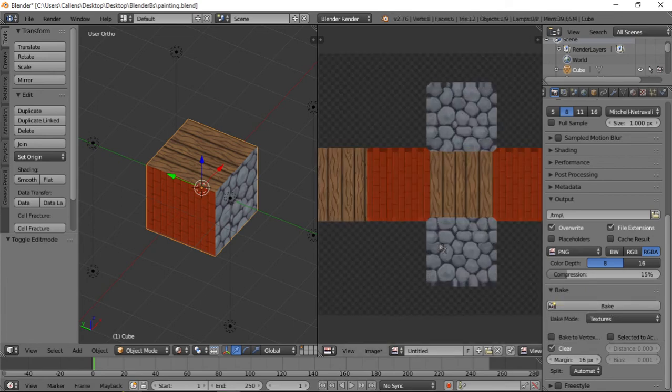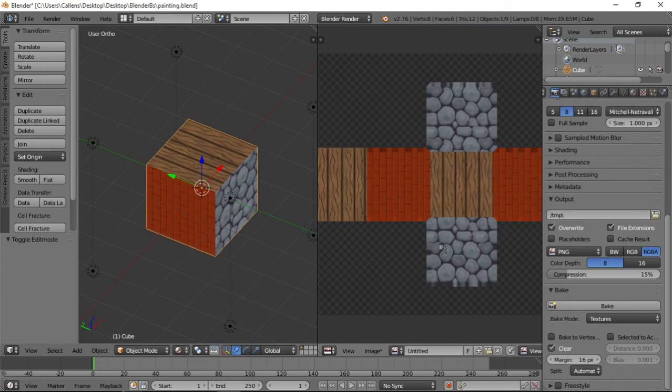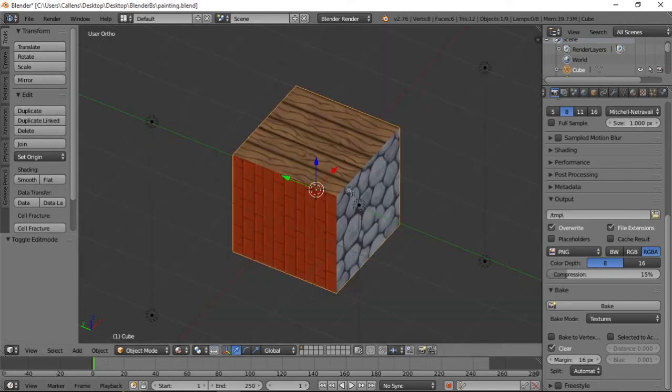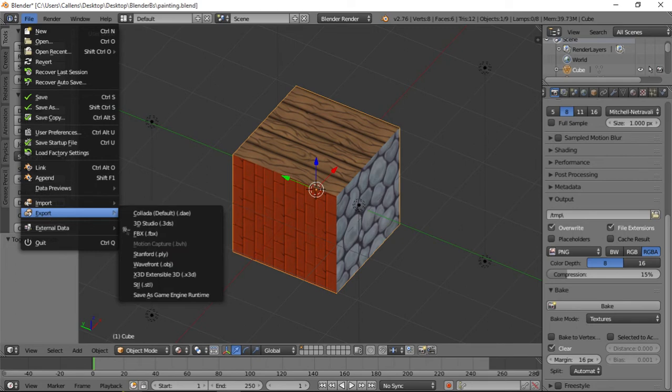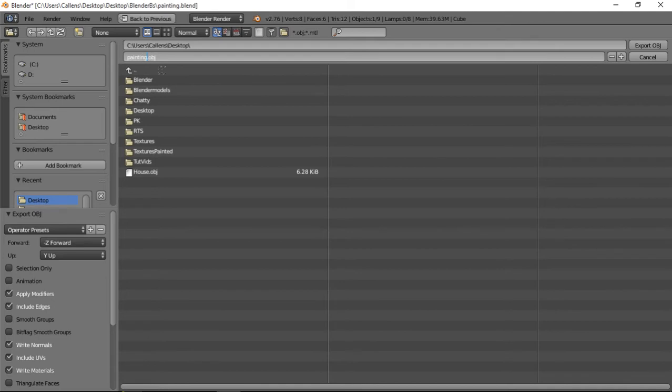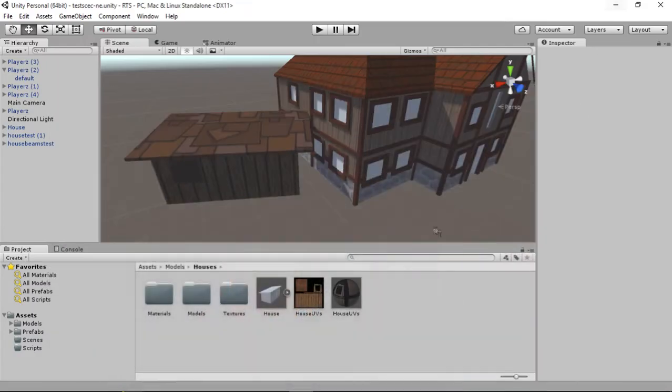And as you can see, it just baked my textures on top of the model. Now I don't need this anymore. I do need my object. So, export. File export. I'm going to use obj file on my desktop and I'm going to call this tutorial cartoon. So, export obj.